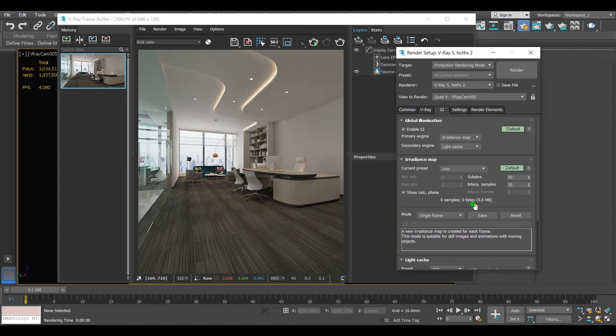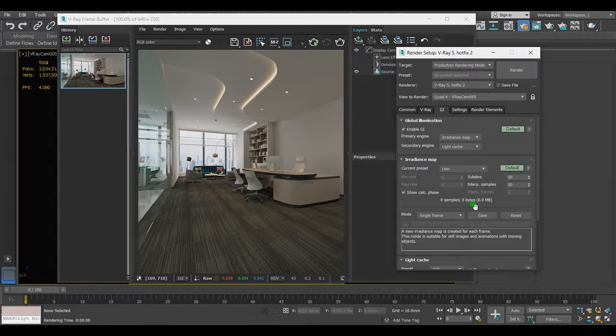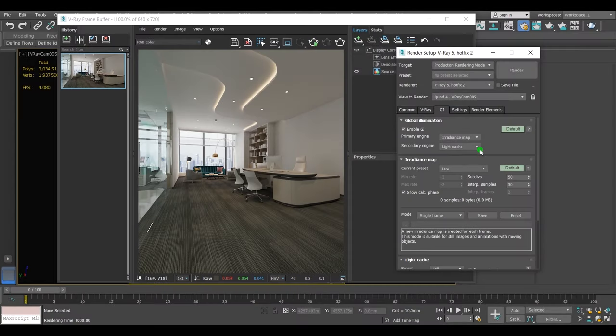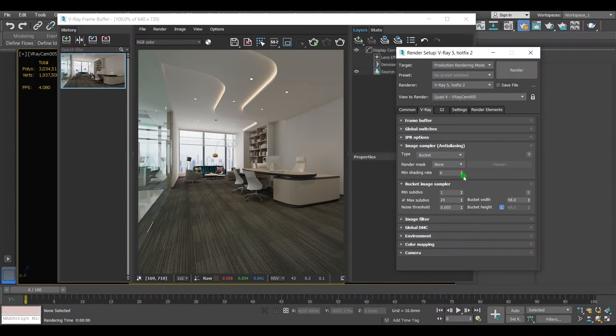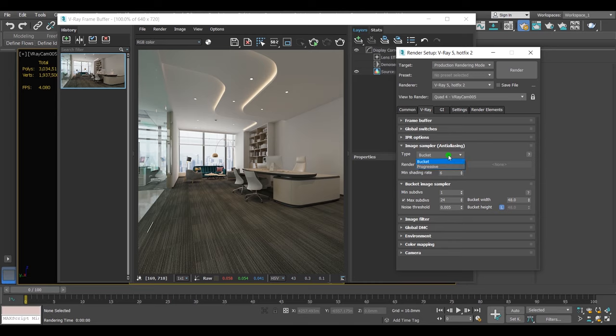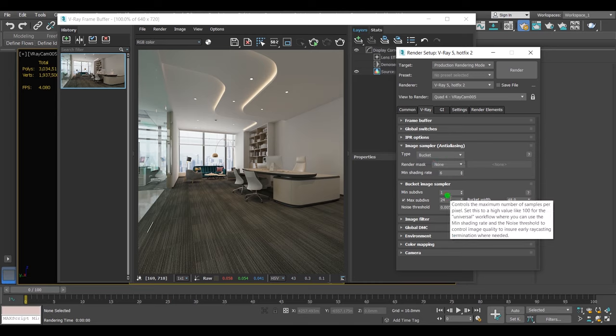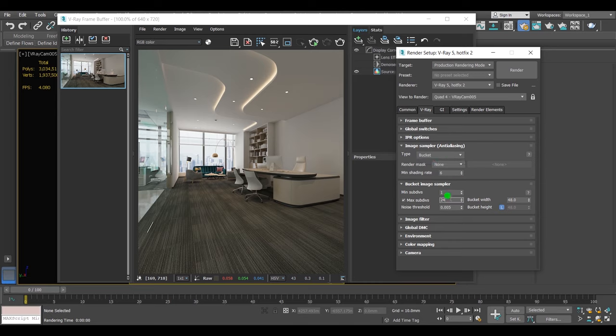So we are done here. Let's go to V-Ray panel. From the image sampler type I choose bucket, and from the bucket image sampler I'll change the max subdivisions value to six.